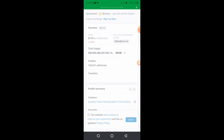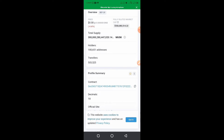One thing to note: some coins may not appear in CoinGecko when they are not listed there. In that case, you can find it more easily via Google. So if you don't find a particular coin in CoinGecko, go to Google and copy the contract address from there.